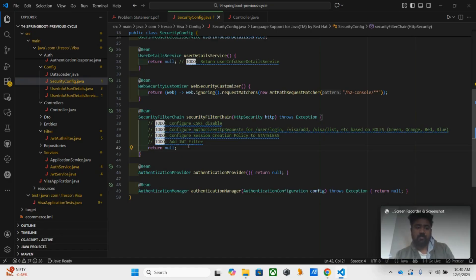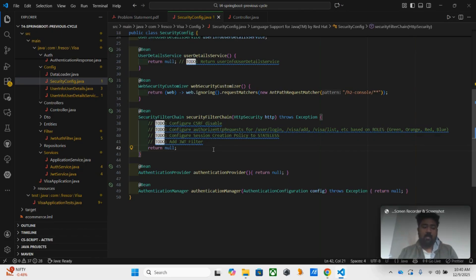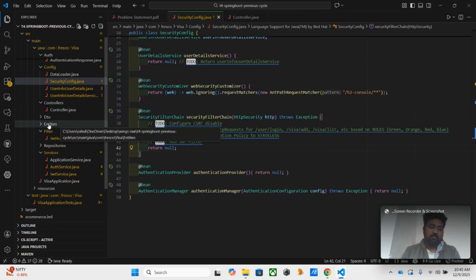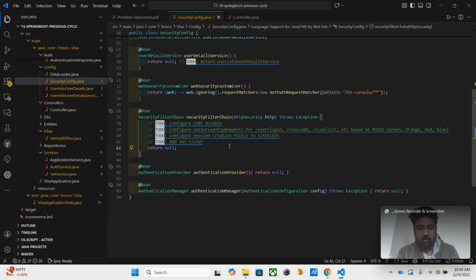The JWT auth filter — it's nothing but we are just authenticating the JWT that we are processing. We are getting the user data after processing. Another thing is which files will be given before the exam that you don't need to write. Mostly the authentication, request, response type folders — you don't need to write anything there. Then DTOs and entities — there is no need to write any code, everything will be implemented already.